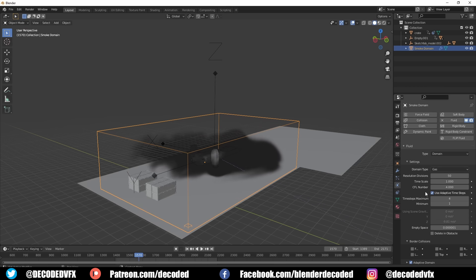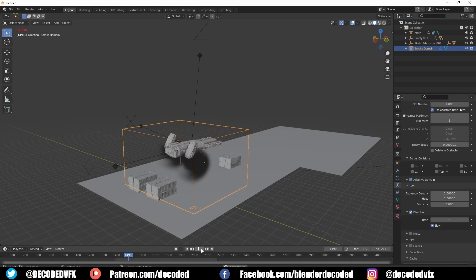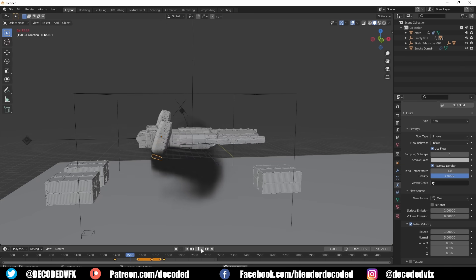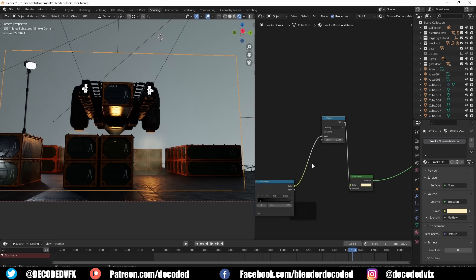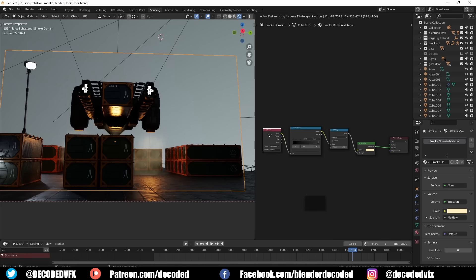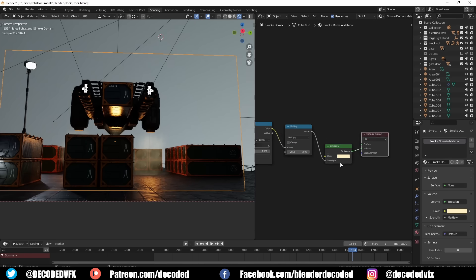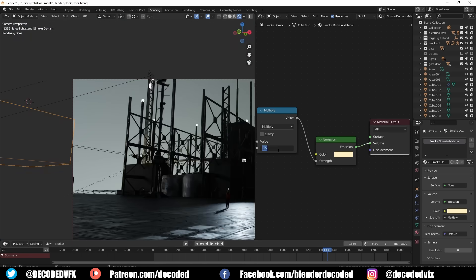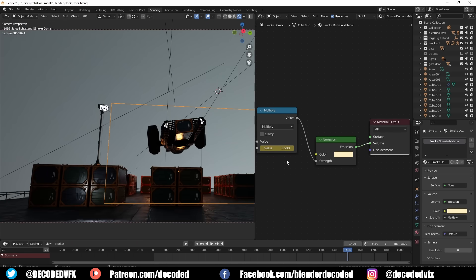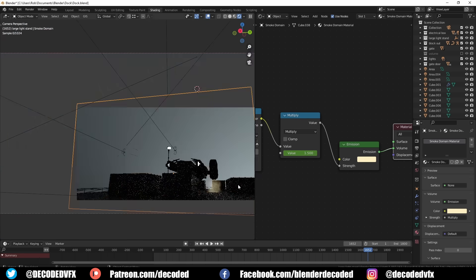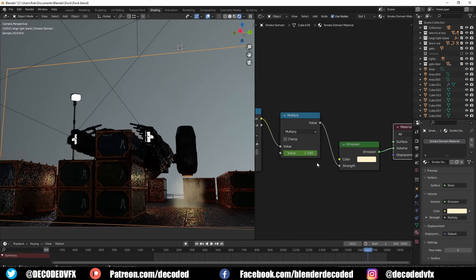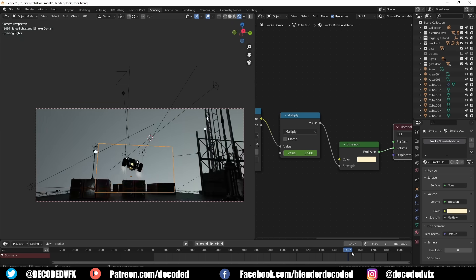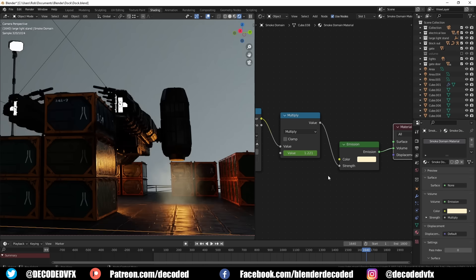You can also increase the normal emission value to make the smoke shoot out faster and further from the emitter. Once I was happy with all the settings I baked out the fluid and copied it into my main file. In the smoke's material settings I added an attribute node, typed in density to get the density information for the volume, plugged that into a colour ramp, and used that to control the thickness of the smoke based on the actual density emitted. Originally I had this plugged straight into an emission shader — that does render out faster but doesn't look quite as good because you don't get volumetric shadows. So in the end I just swapped out that material for a volume shader.